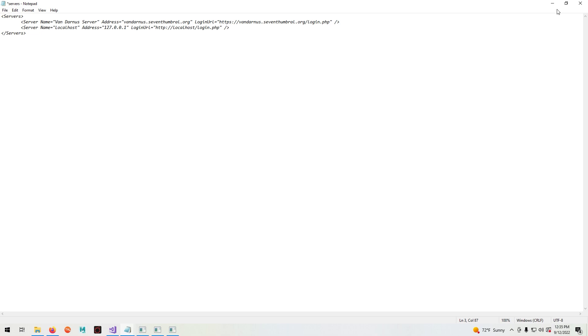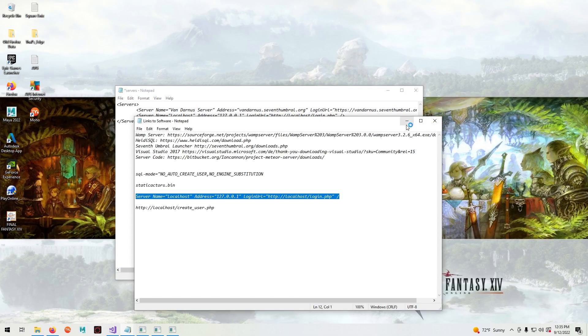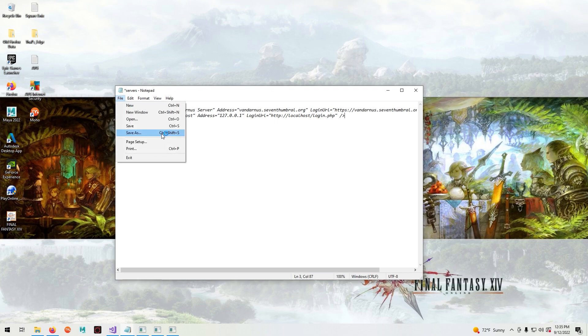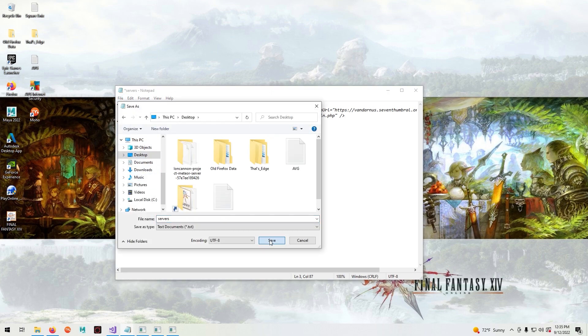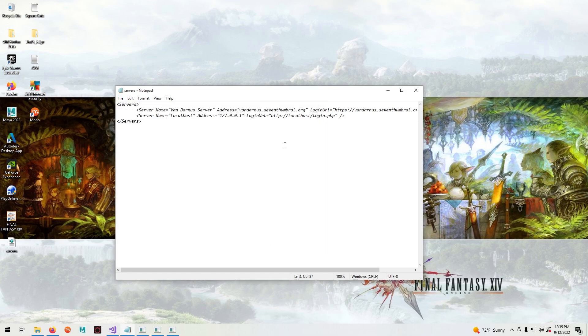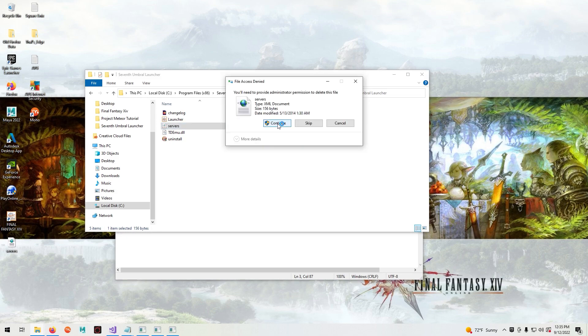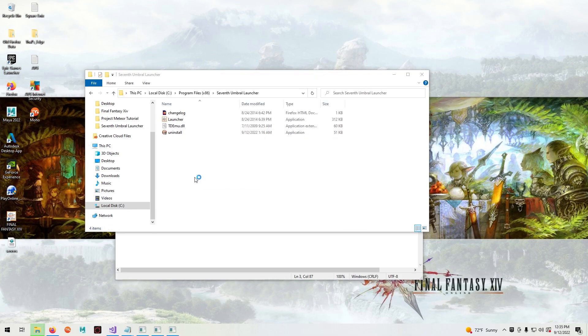If you get this prompt, go to file and save it onto your desktop. Delete the existing one in the 7th Umbral folder and then drag and drop the one you saved onto your desktop.